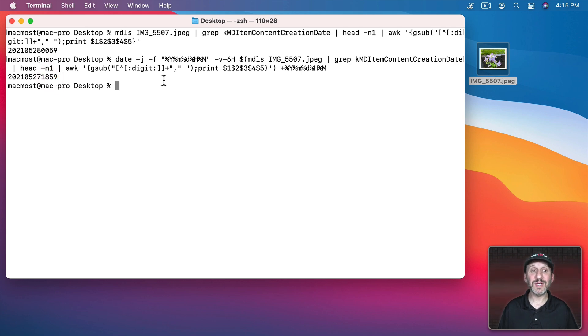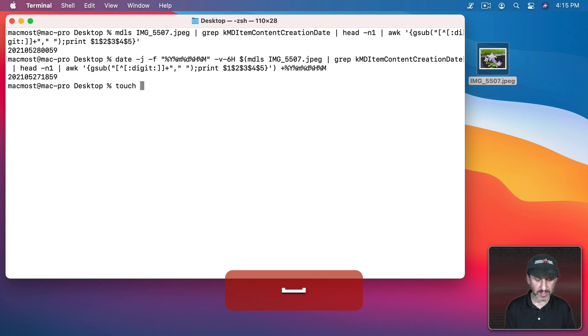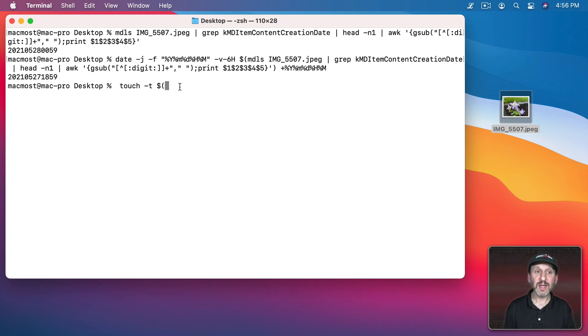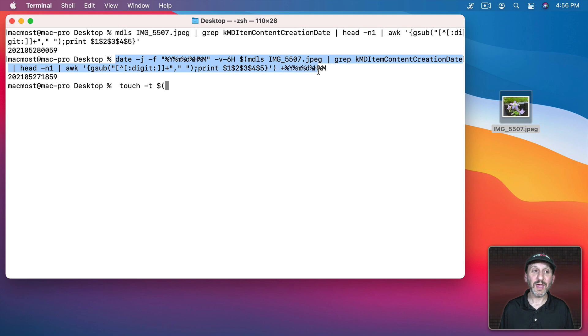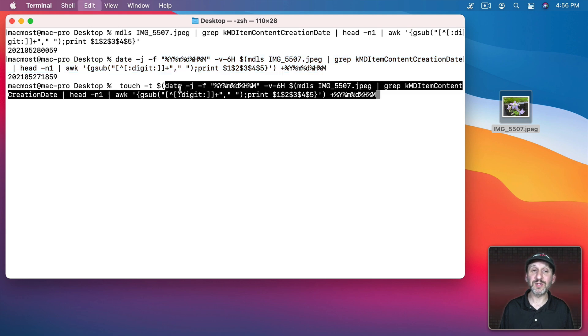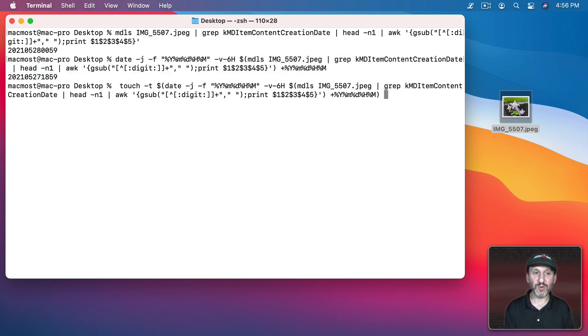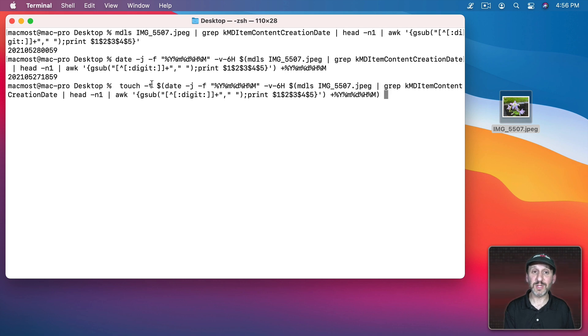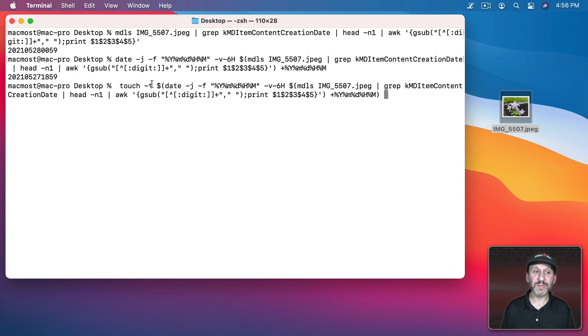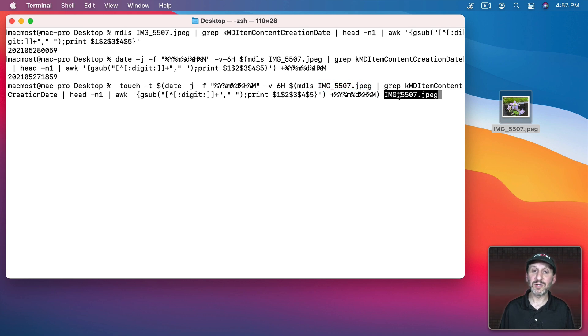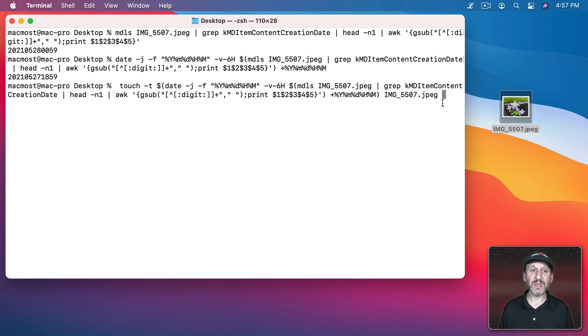So now all we need to do is use this inside of Touch. So we'll do Touch dash T and we will take this entire thing, copy it, but I'm also going to have to tell Touch to evaluate that before using it. So put that inside of parenthesis with the dollar sign in front. Close it off like that. Then I want to have the file name again. So the same file name here.